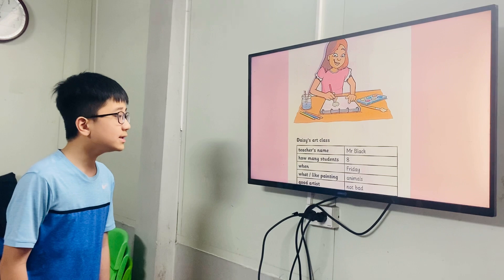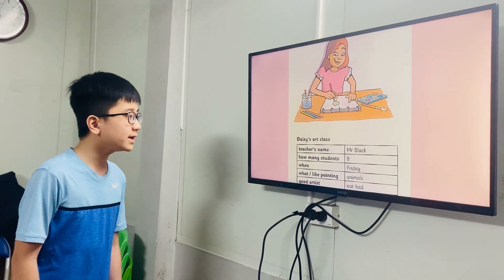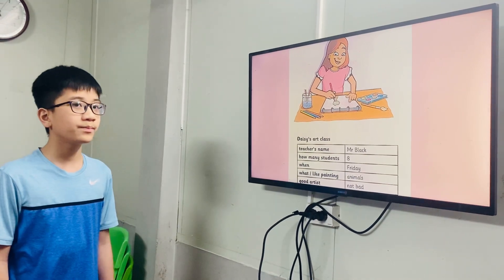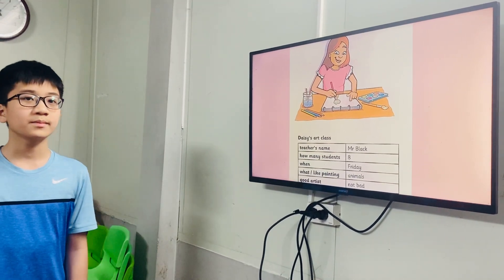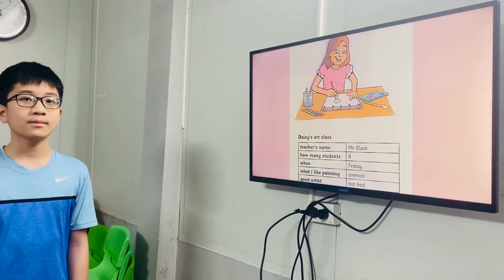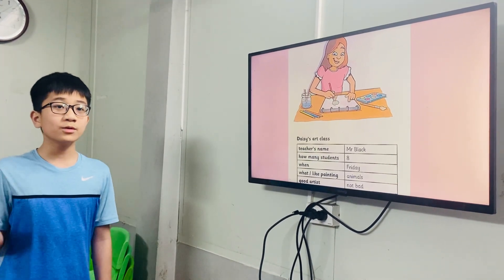Is Daisy a good artist? Yeah, she is not bad. Thank you, Ming. Goodbye. Goodbye.